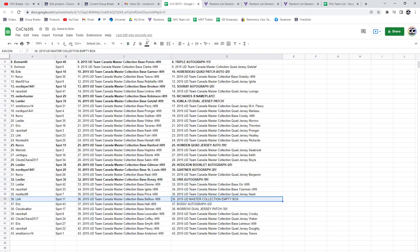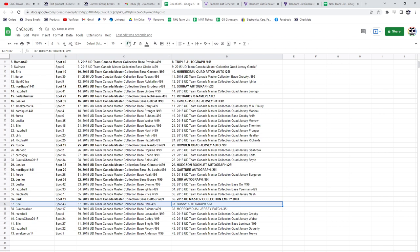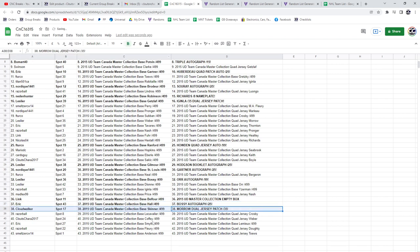The Empty Box goes to Link. Eric gets the bossy autograph. And the Moro Jersey Patch goes to Cloud.